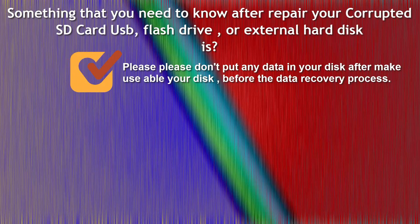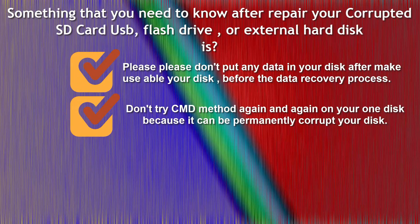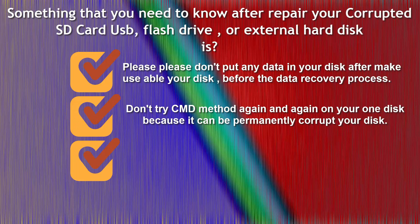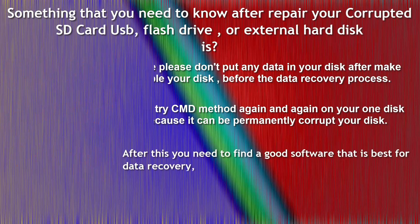Don't try CMD method again and again on your one disk because it can be permanently corrupt your disk. After this you need to find a good software that is best for data recovery.